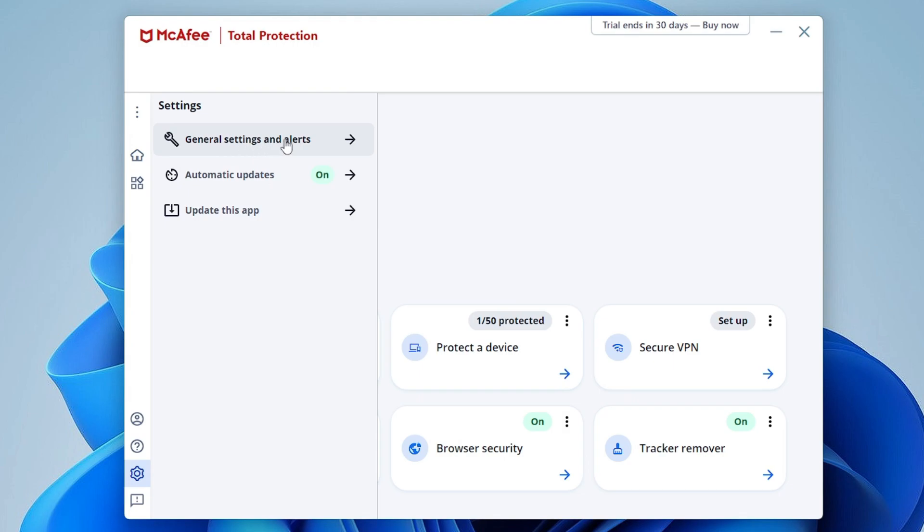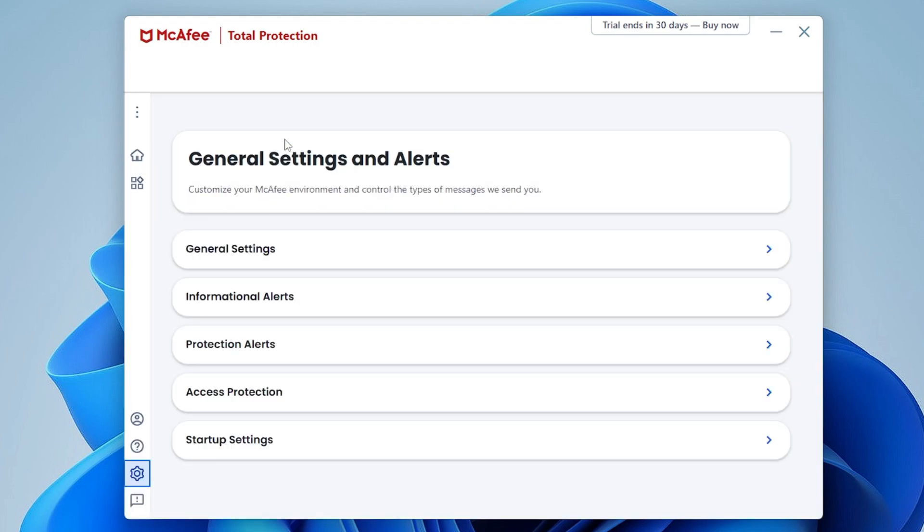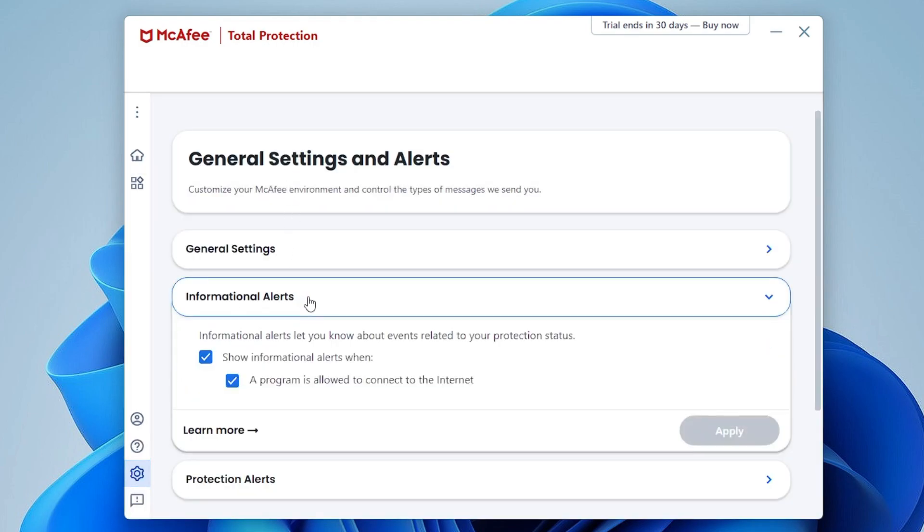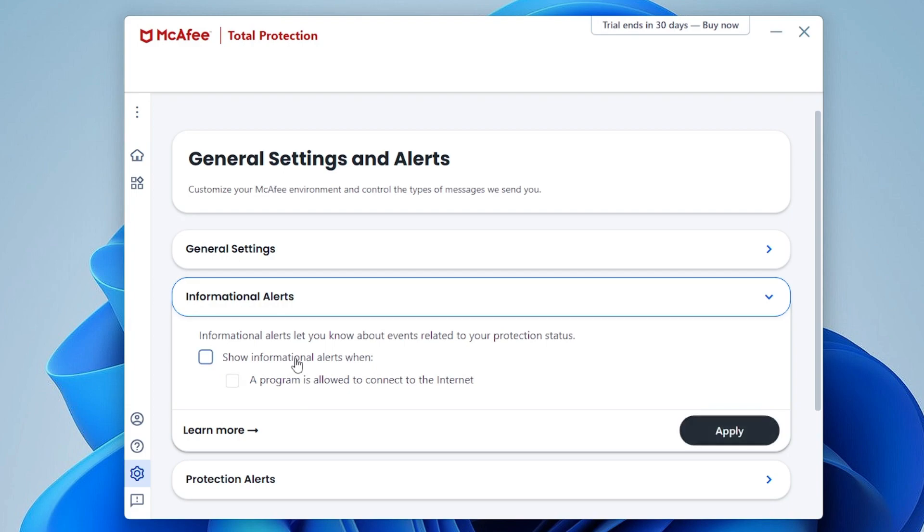Then click General Settings and Alerts. Here you will find Informational Alerts. Uncheck this option that says 'Show informational alert when a program is allowed to connect to the internet.' Disable it, uncheck it, then click on Apply and then you can close it.